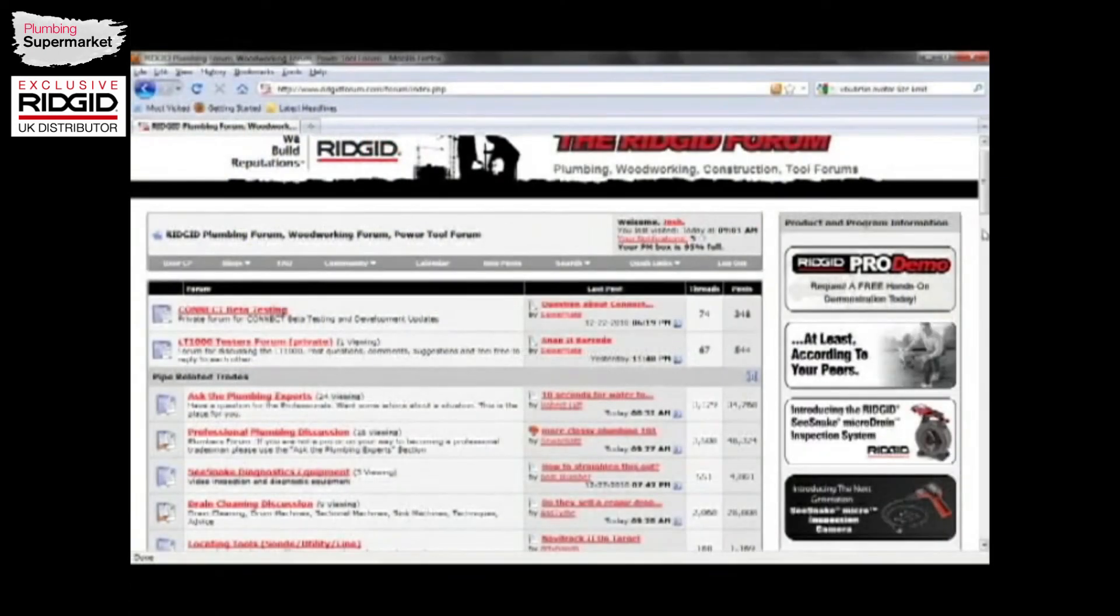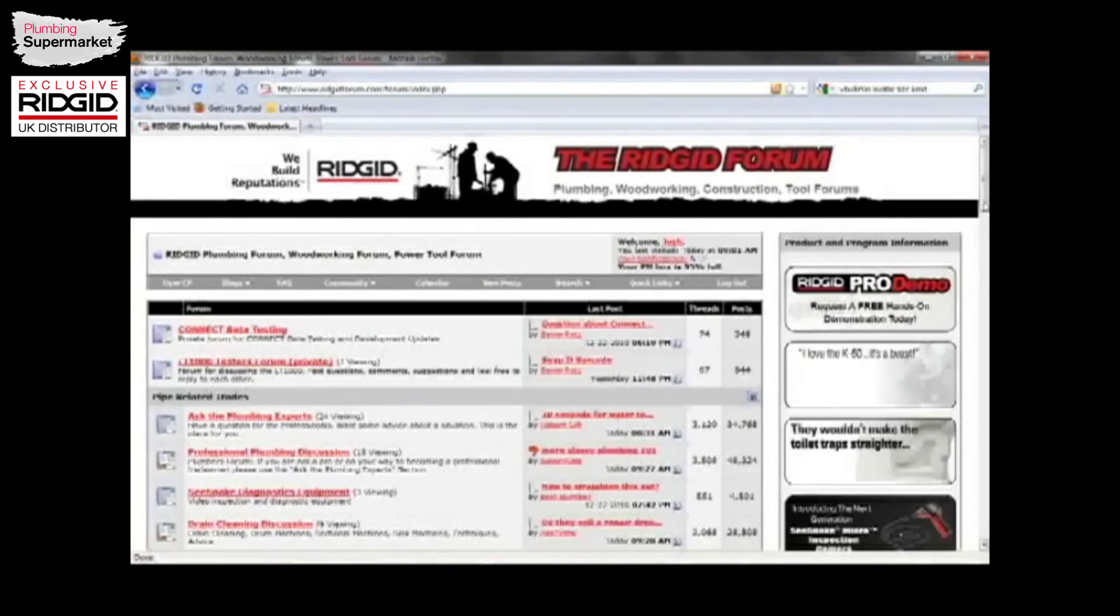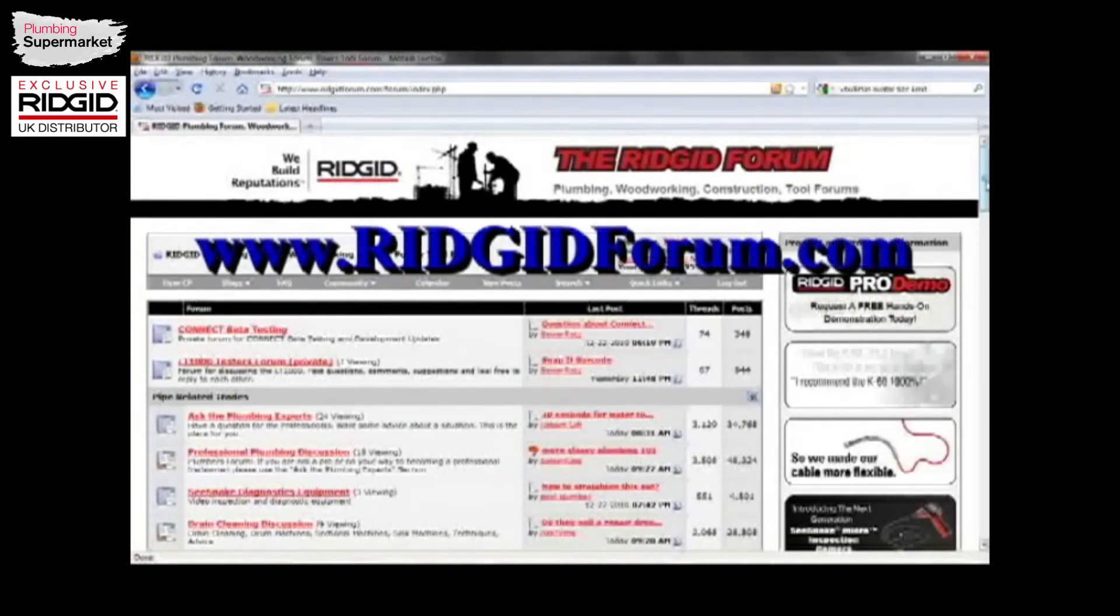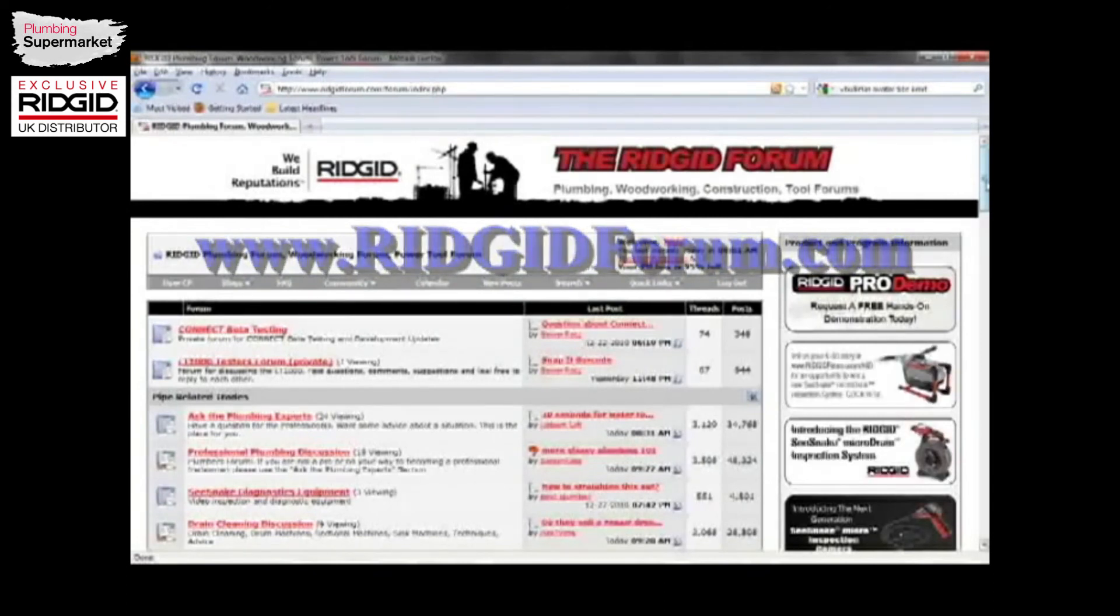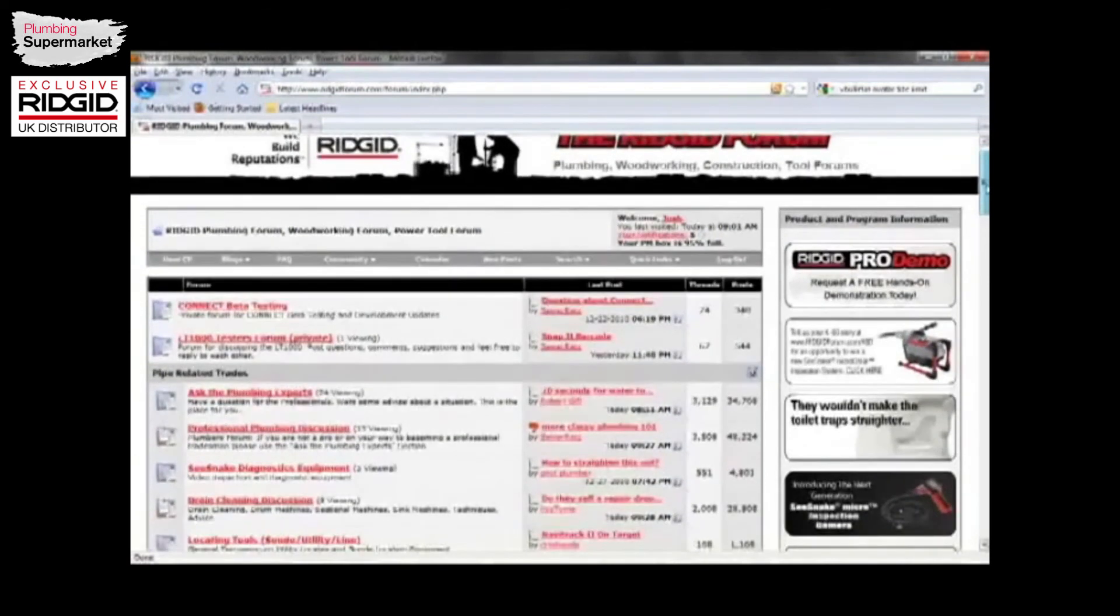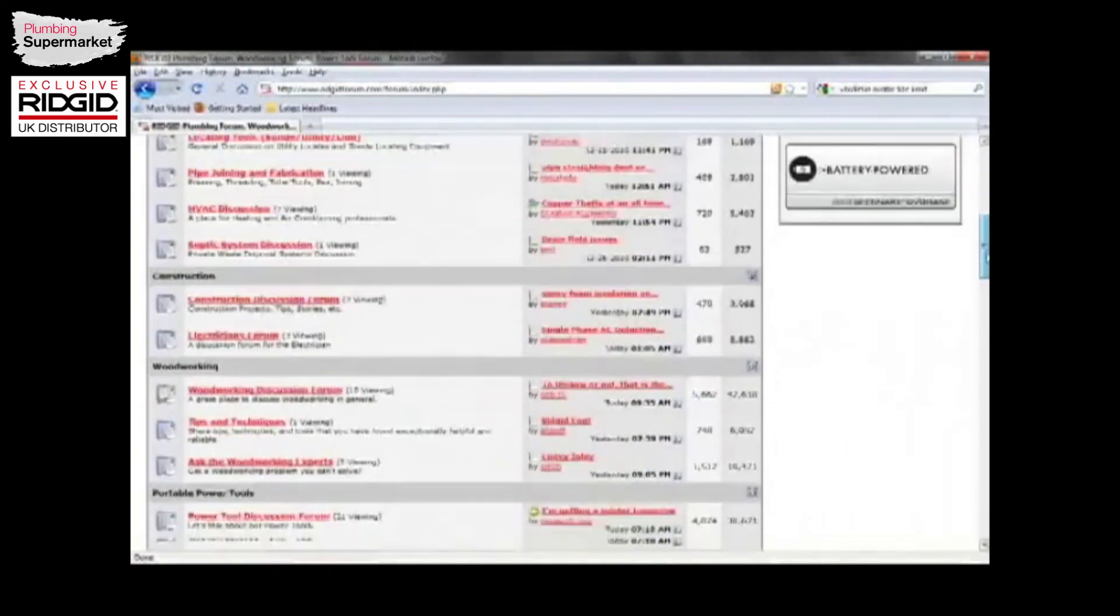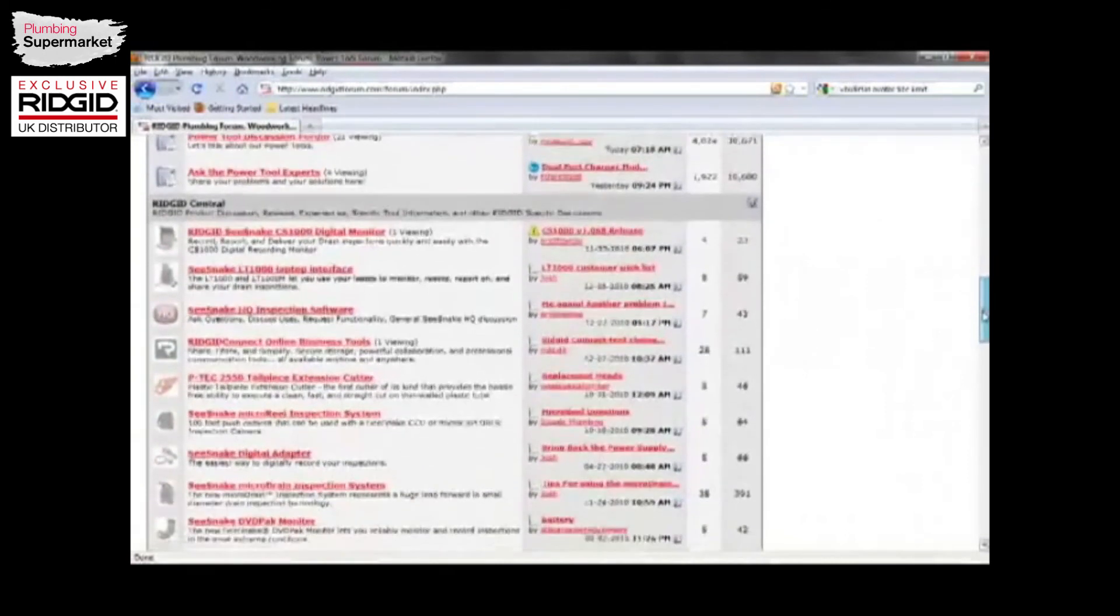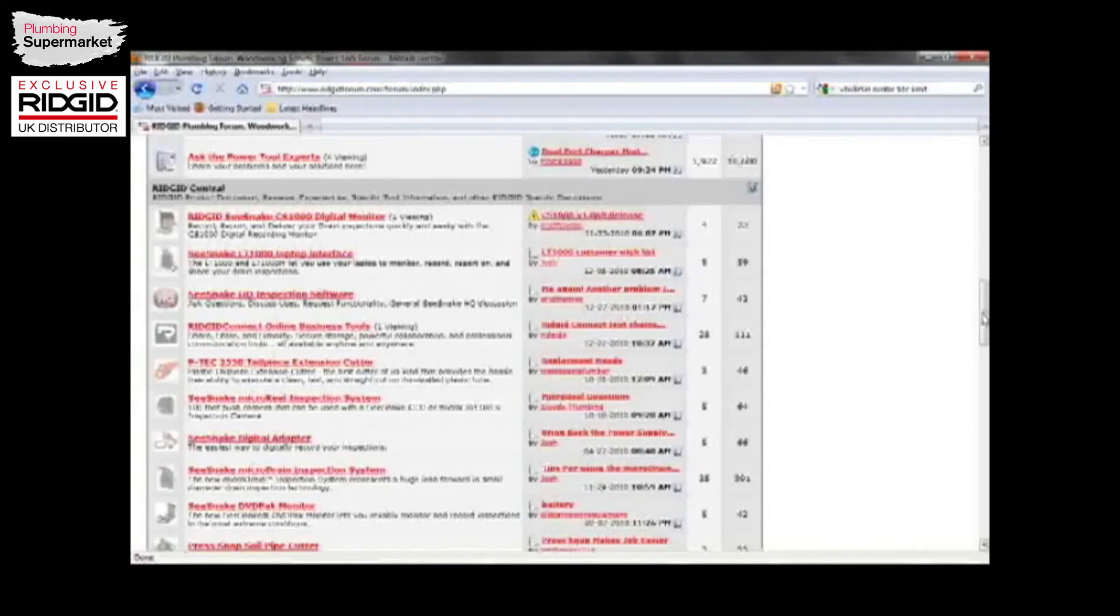For more information on the full line of RIDGID products, visit the RIDGID Forum at www.RIDGIDForum.com. Here you'll find over 30,000 industry professionals who give reviews, answer questions, discuss tips and tricks, and just general information. If you scroll down, you'll find a section called RIDGID Central where all the products that have been launched in the last two years have a specific section where you can go in there and find information and discuss the products and even ask questions to the RIDGID staff.